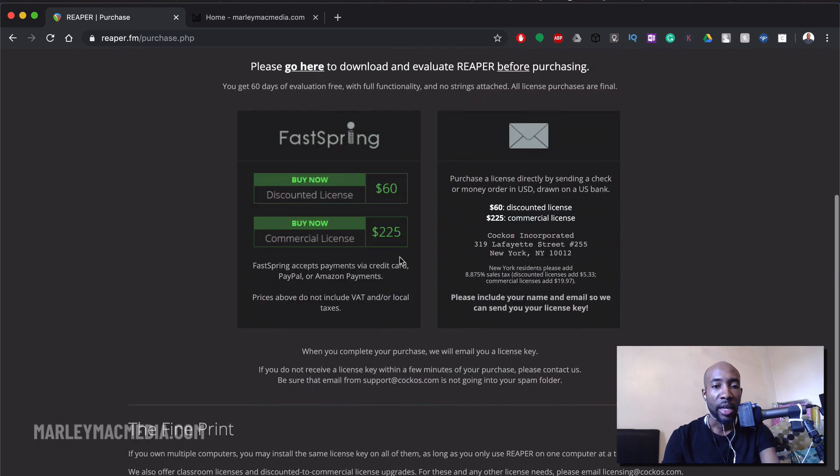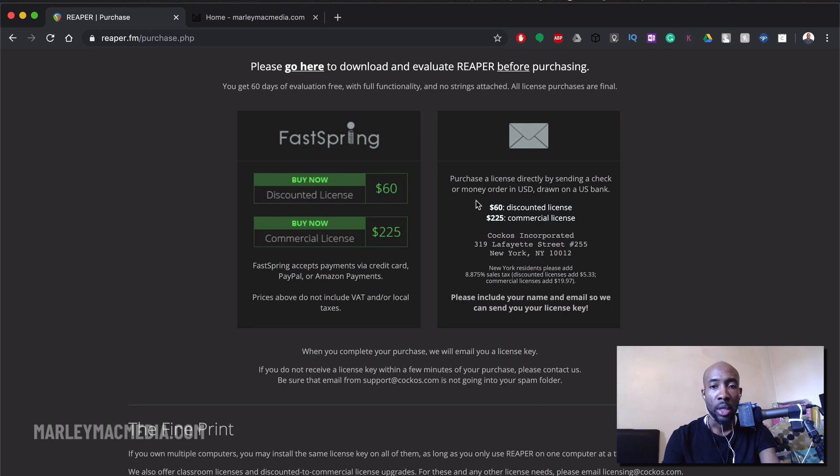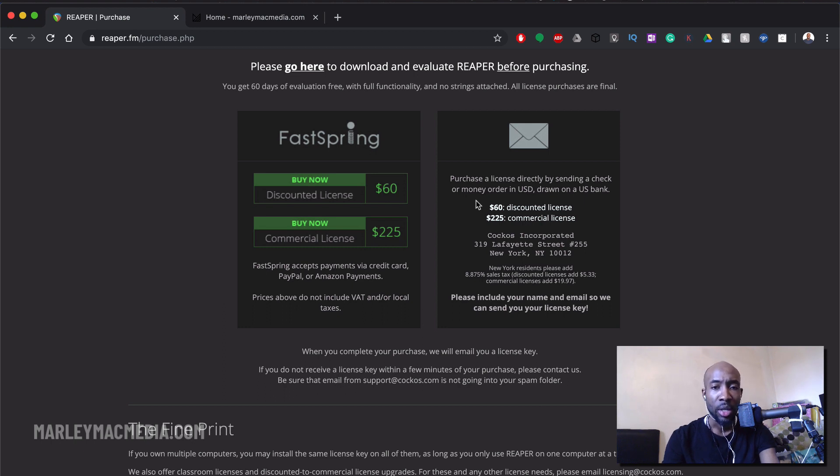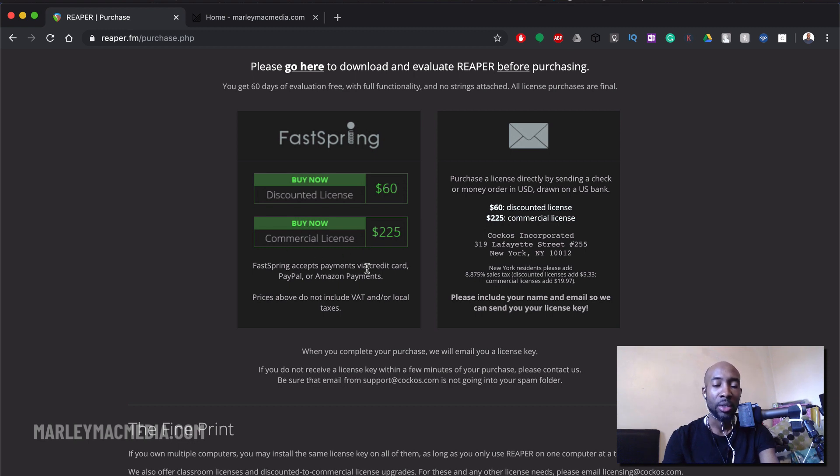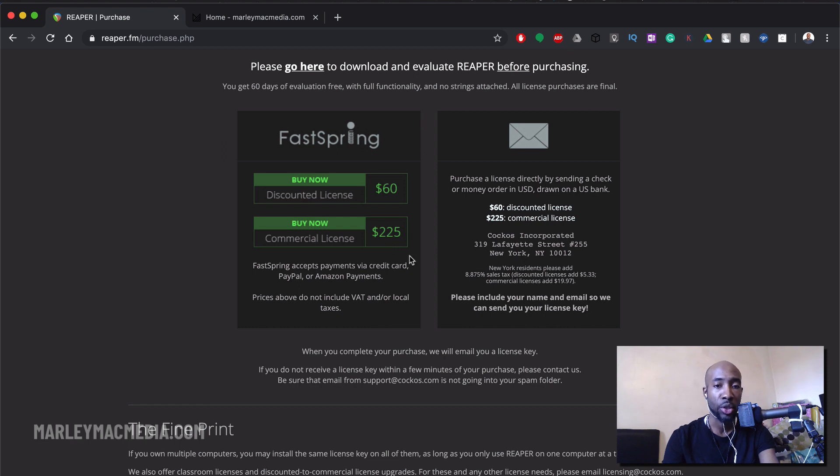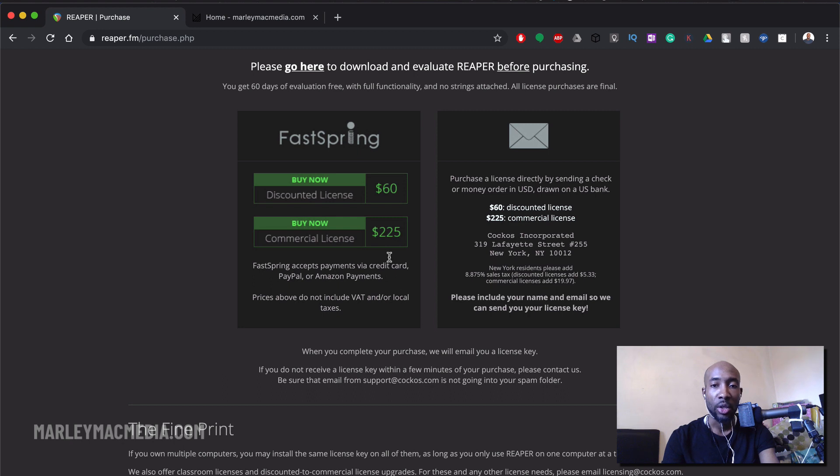So they have two licenses. One is a discounted license if you're using it to a lesser extent for personal use and it's not like you're a big commercial studio. If you are then you would purchase the commercial license which is still very affordable at $225. If you're doing this for big business then it's not much for you to invest in the commercial license.